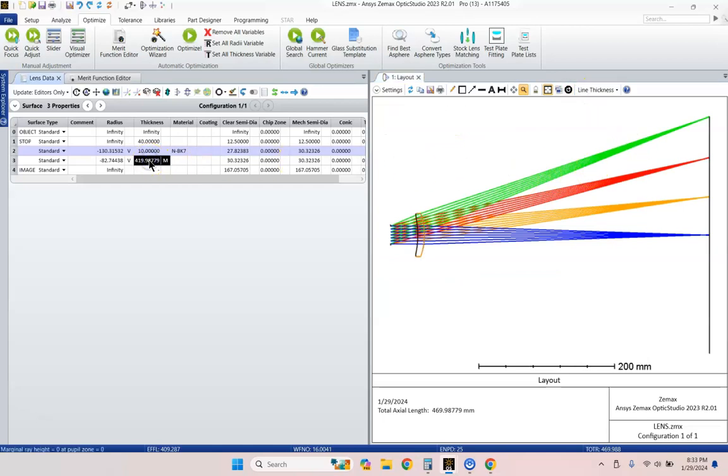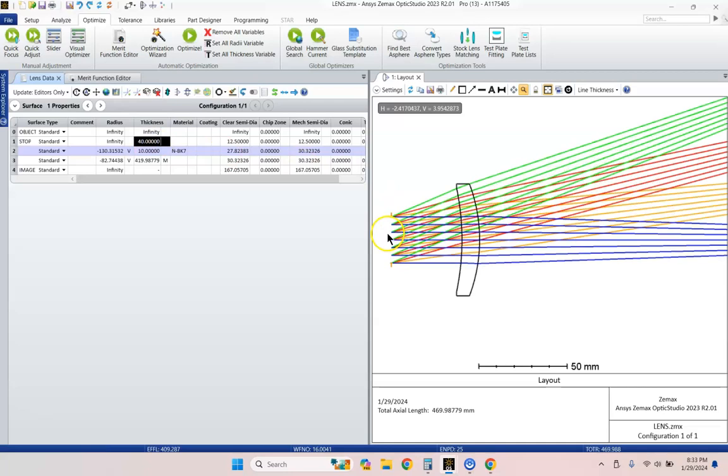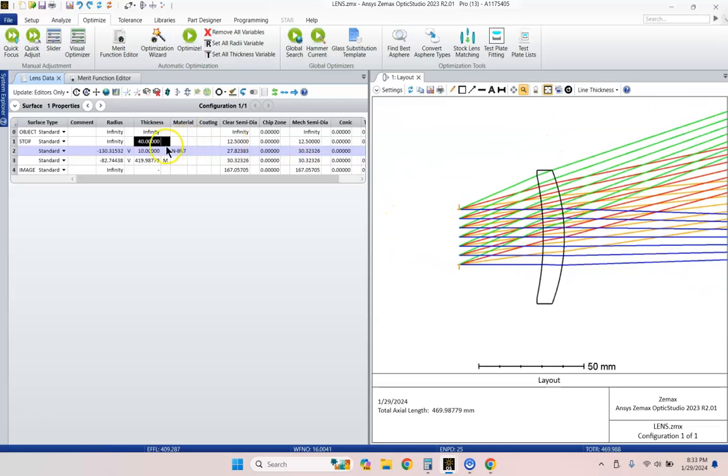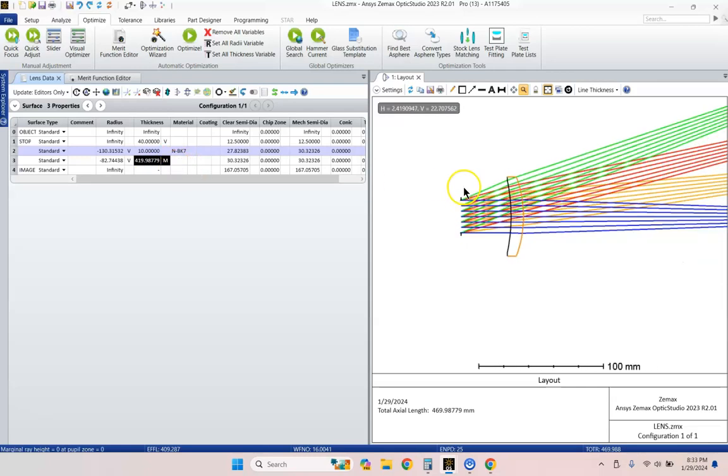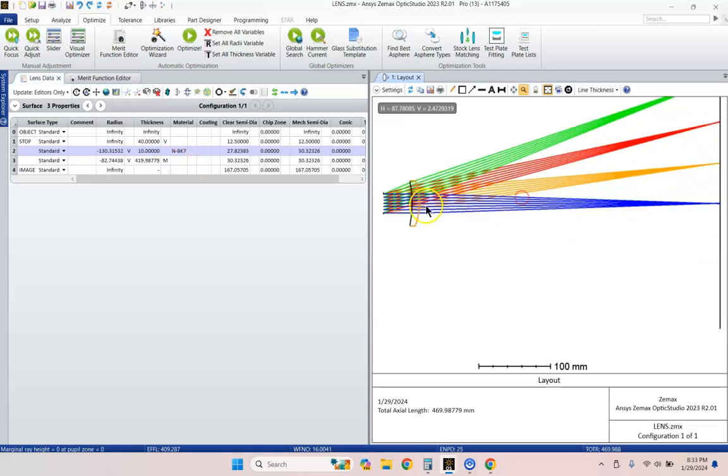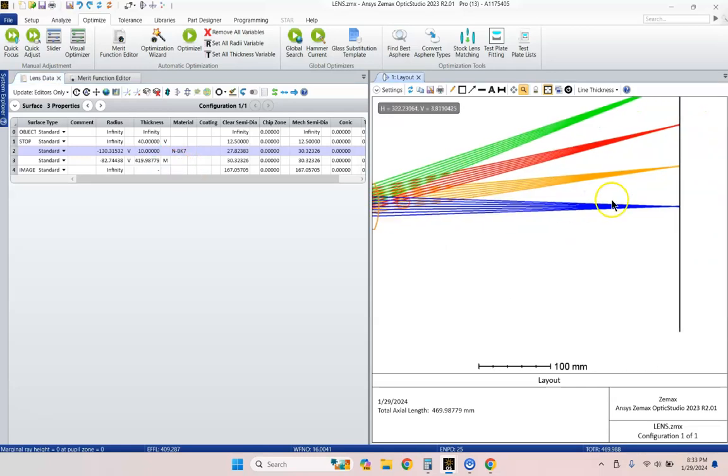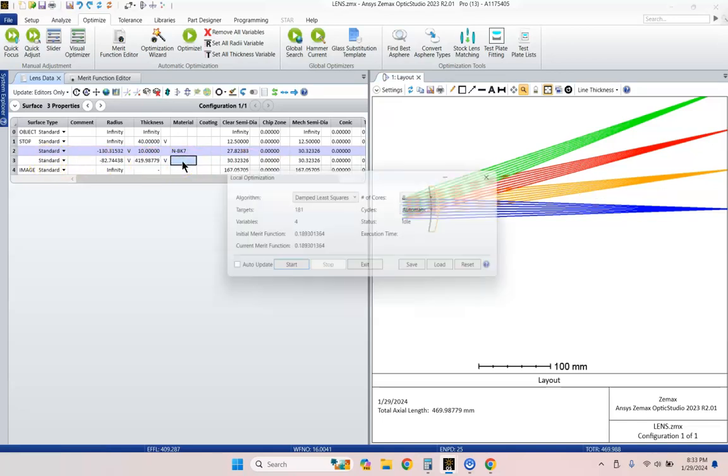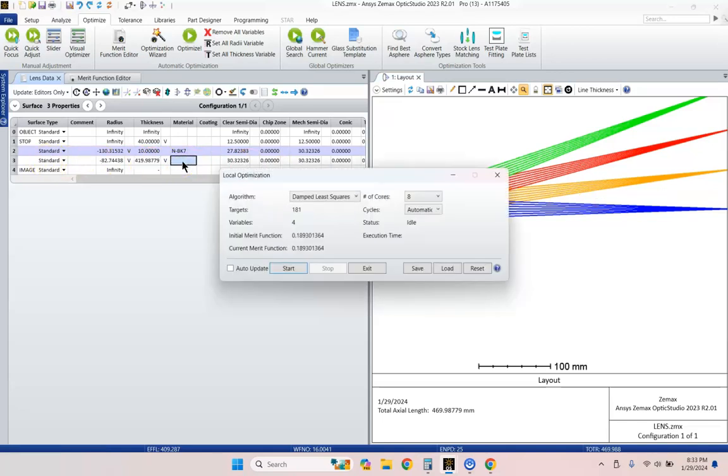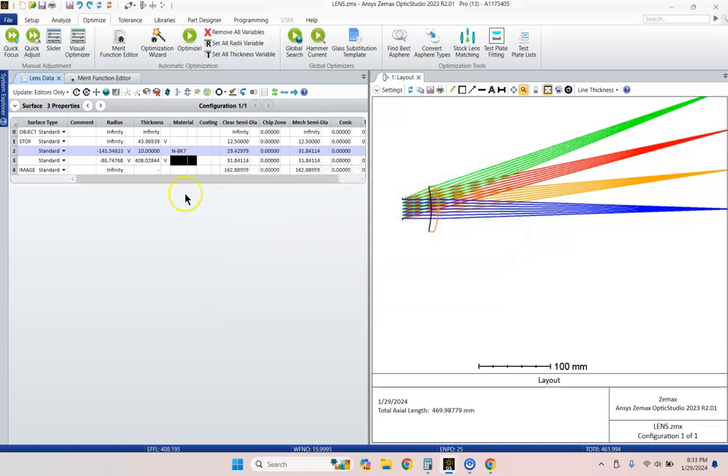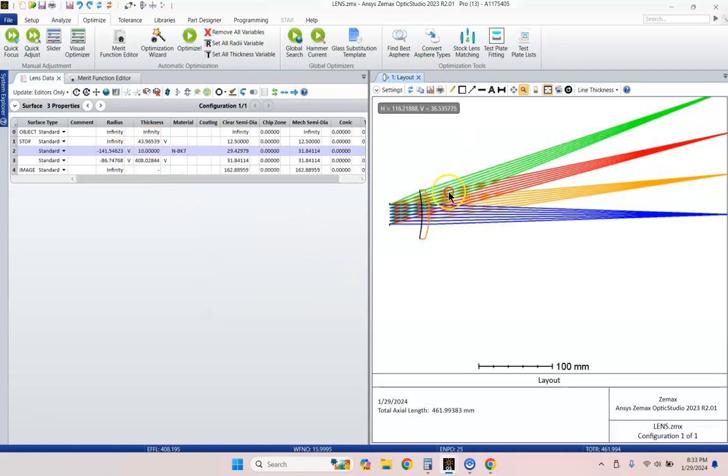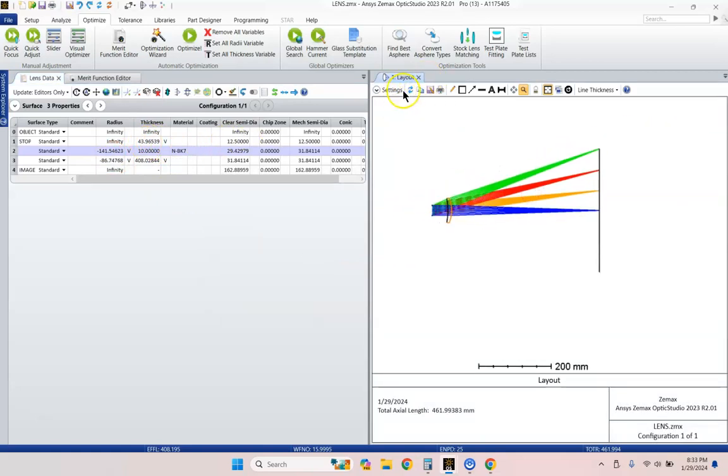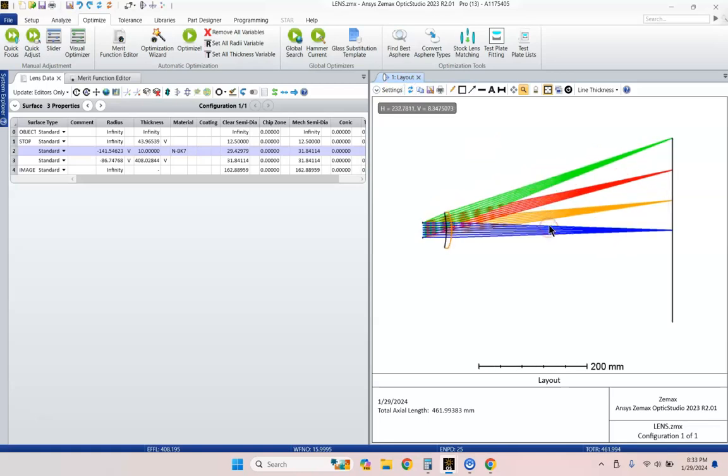Let's go ahead and vary the distance from the stop surface to our lens by hitting CTRL-Z. And then we'll also vary the distance from our lens to our image by hitting CTRL-Z on this cell right here. Let's do CTRL-SHIFT-O. Hit Enter. And then it optimizes the exit. And it didn't change those distances or parameters very much, just a little bit. And there we go.